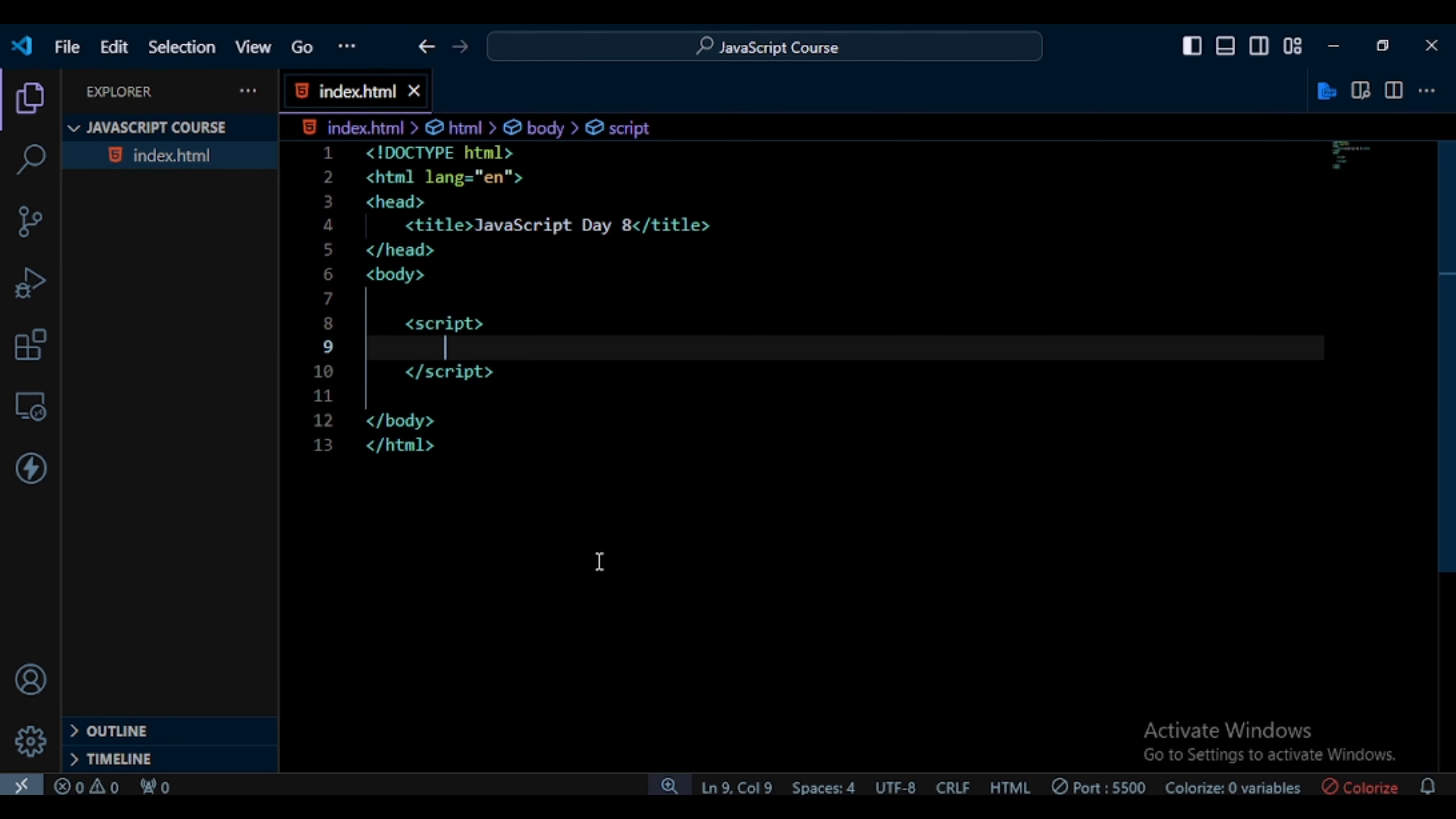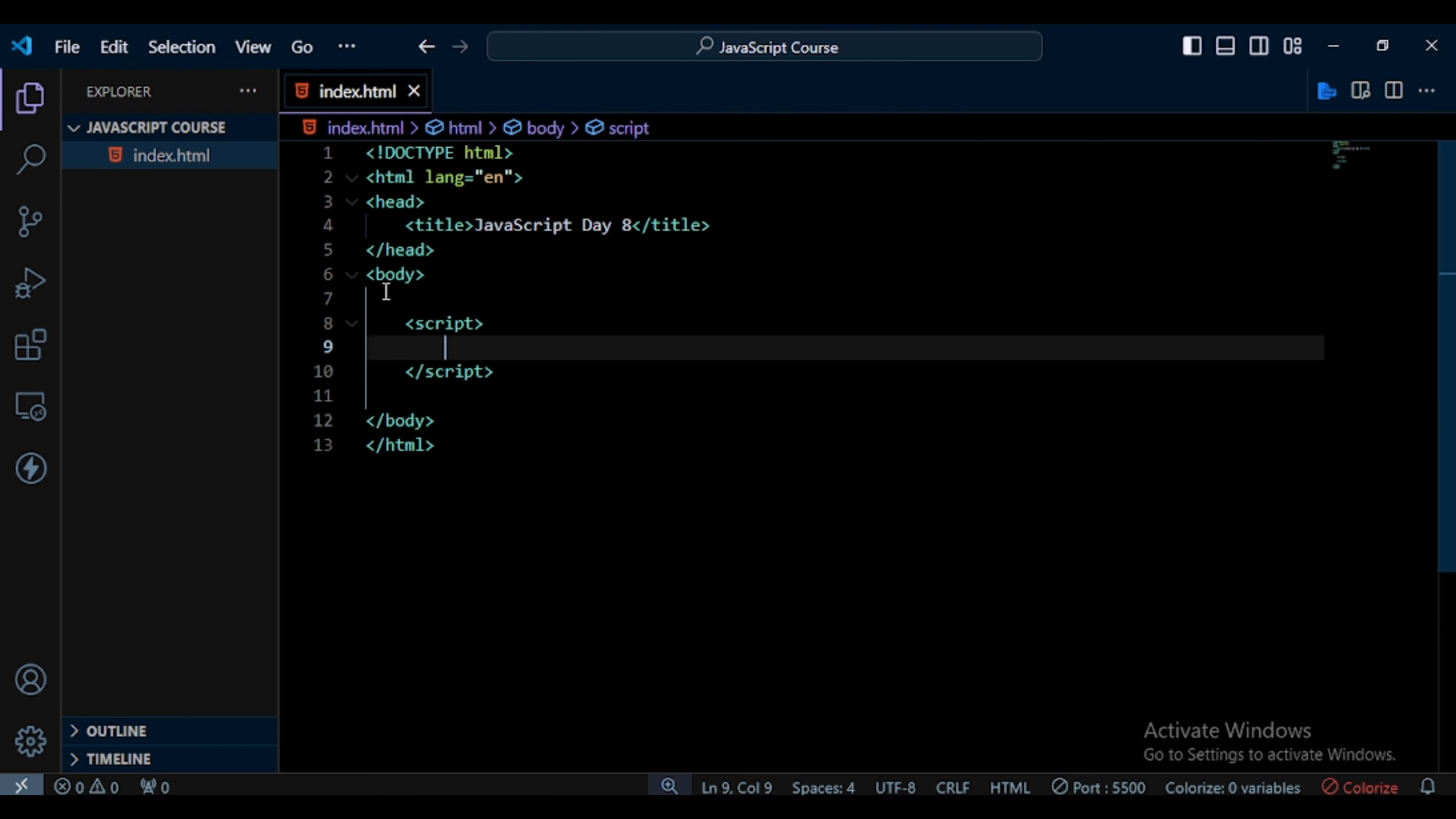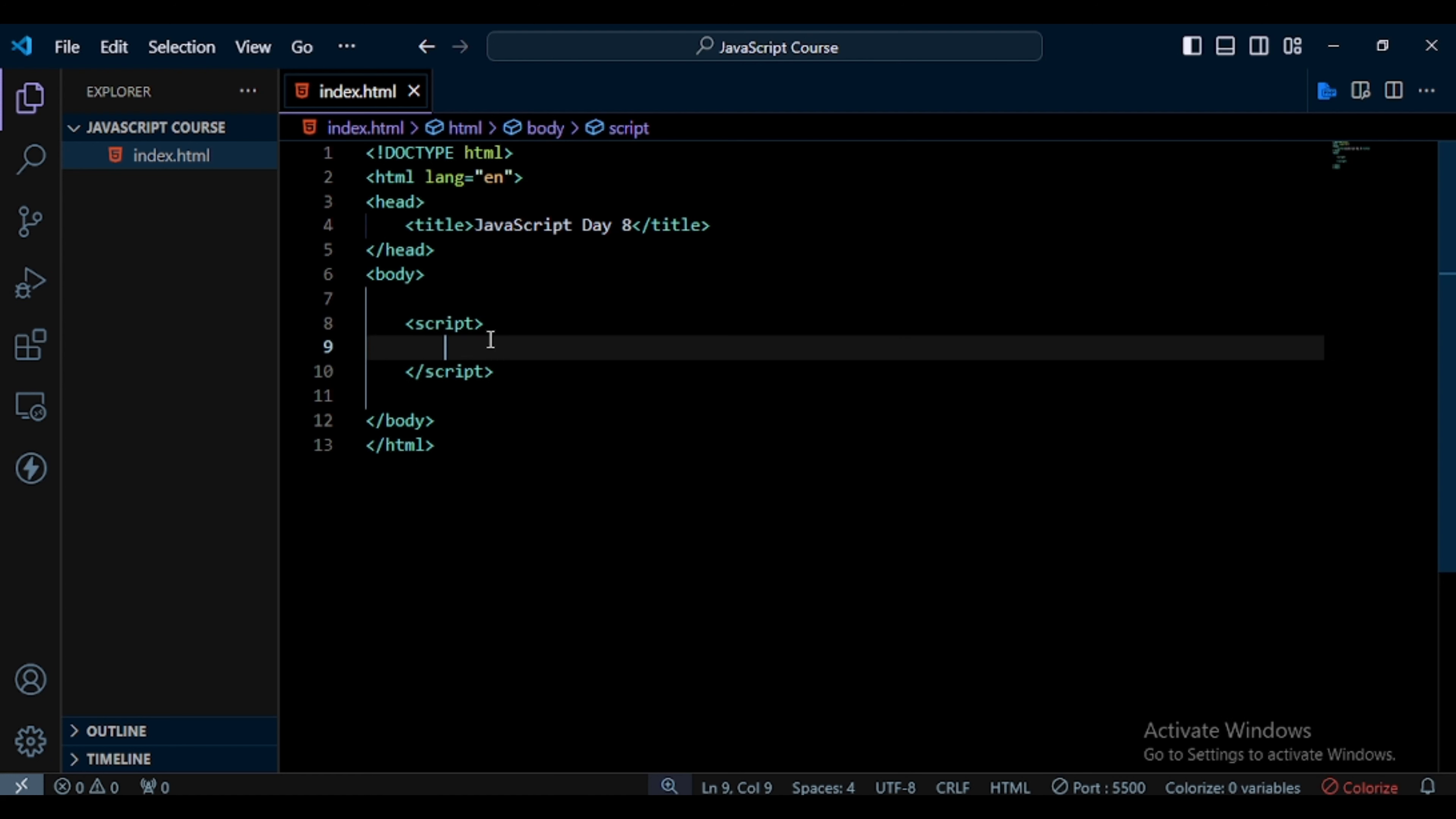So I opened my code editor and here you can see I already created an index.html file. In this file I have a script tag, so in this script tag I write JavaScript functionality.